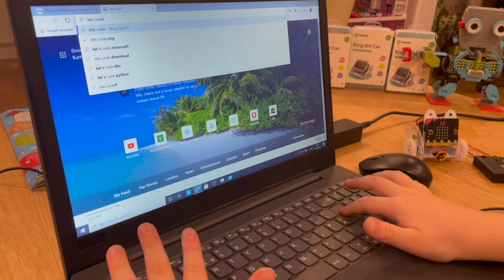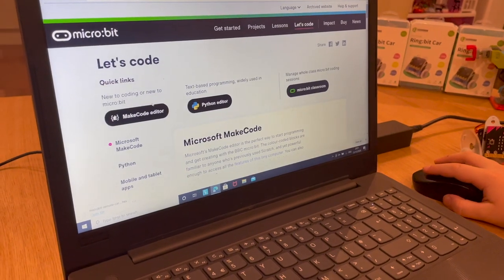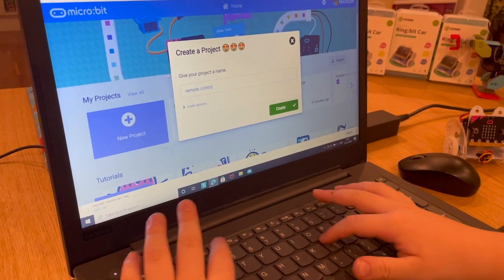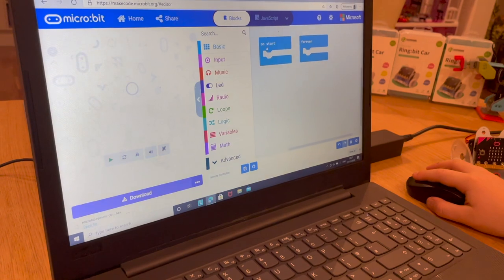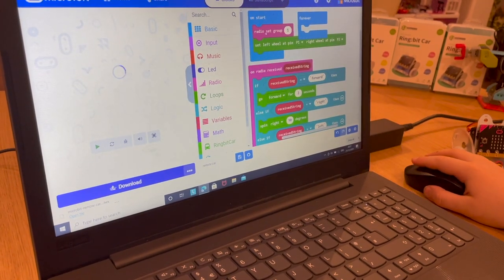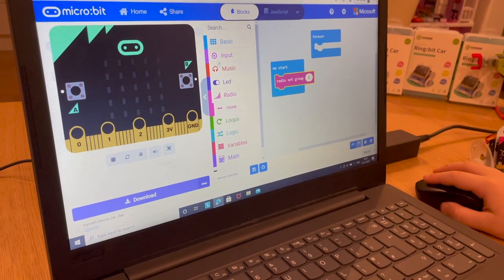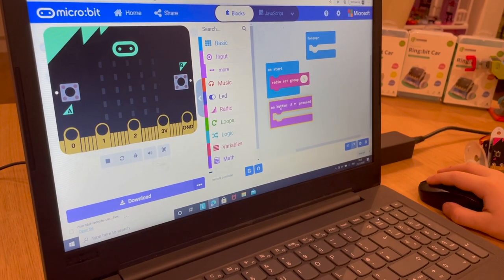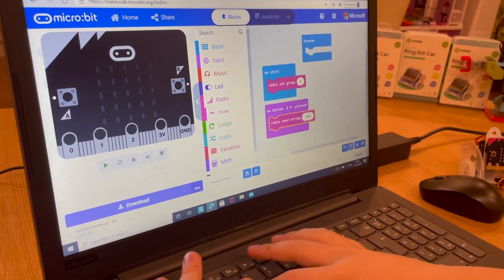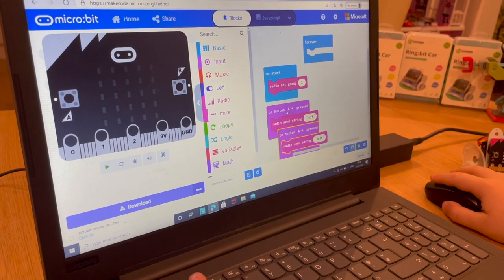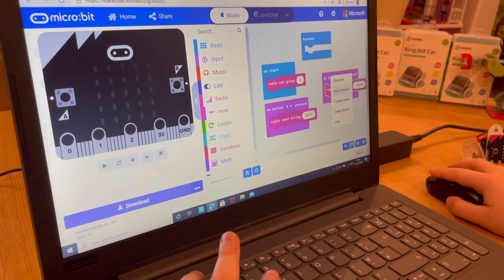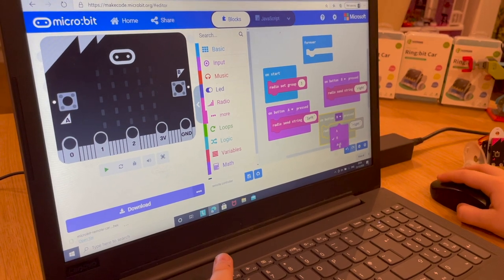Open a new tab in MakeCode and call the project 'remote controller'. On start, again add radio set group 1 — the same group as the car. Then go to Input and add 'on button A pressed', and inside it add radio send string 'left'. Duplicate that for button B and change it to send string 'right'. Then duplicate again for button A+B pressed and set it to send string 'forward'.